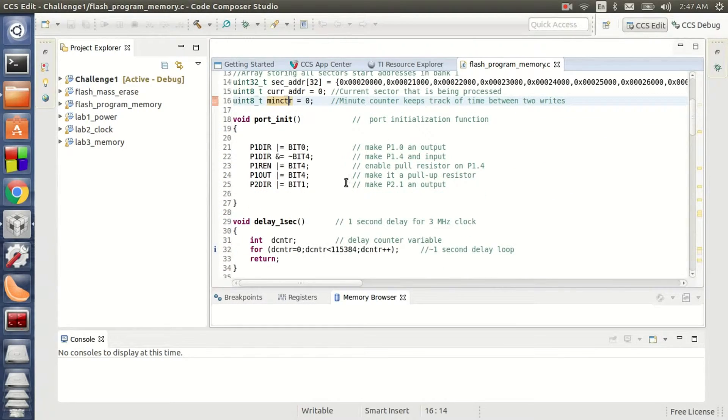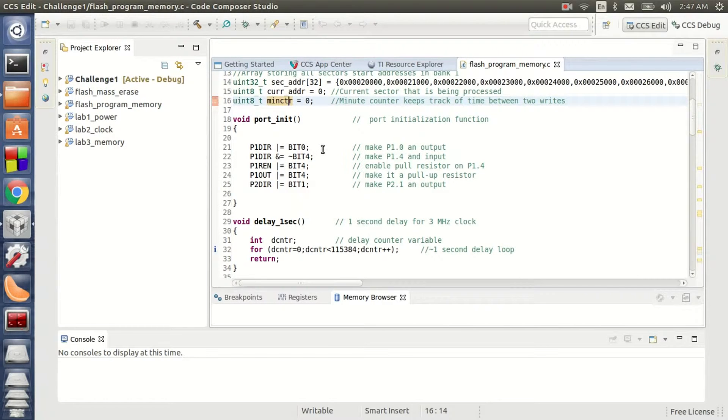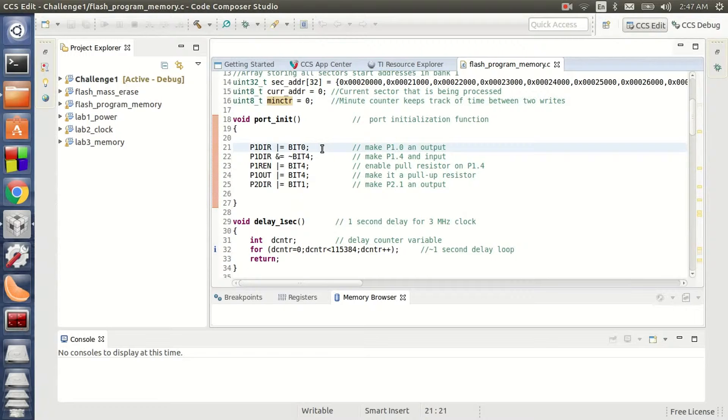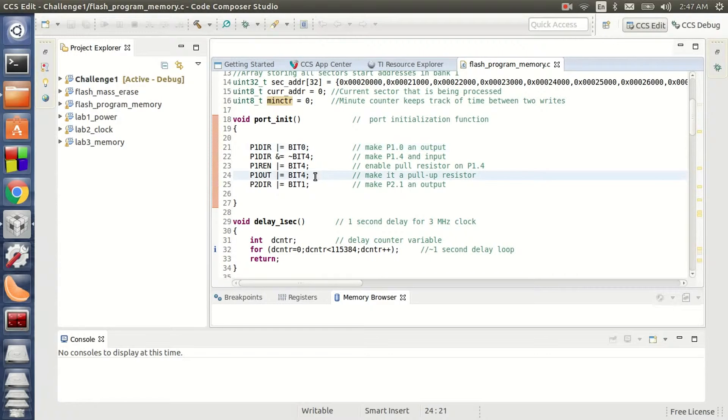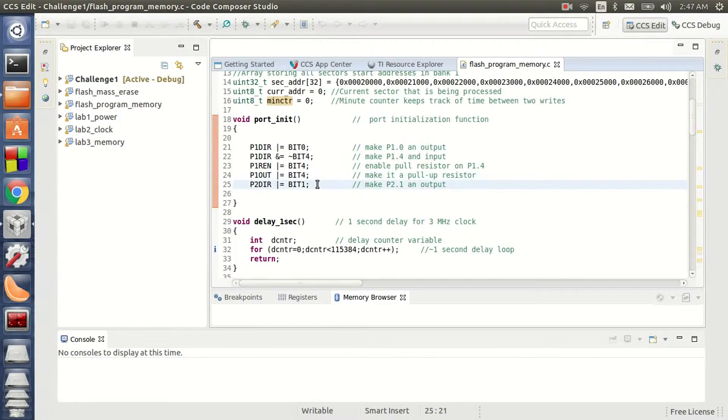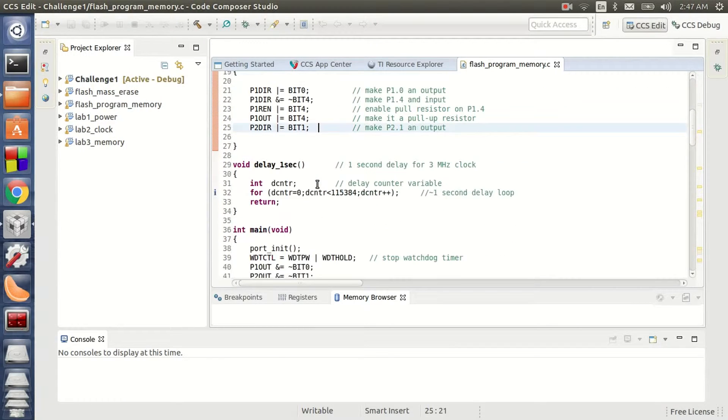This is my port initialization function. As you can see here, I have made the P1 0th bit as output which is my red LED. My P1 4th bit as an input which is the S2 switch. P2 1st bit as an output which is my green LED.